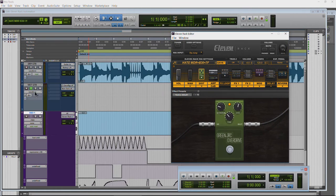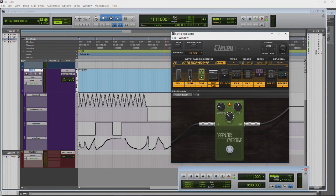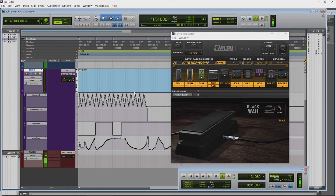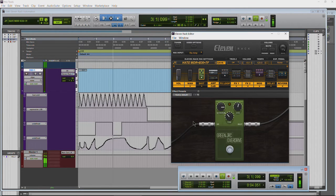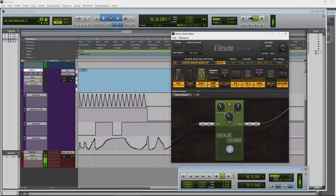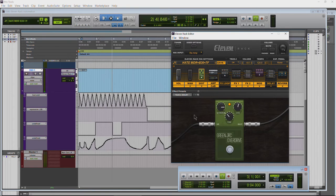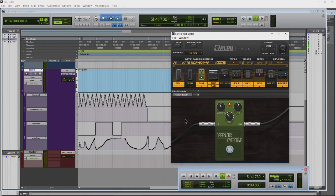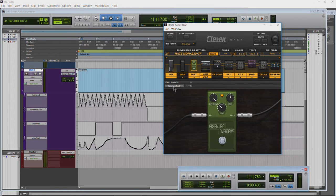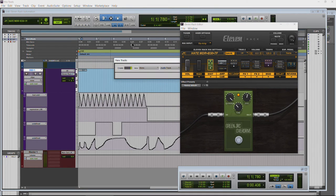Hit play — monitor this track. You can see the overdrive came off, went on, and the overdrive knob kept moving. This is controlling the wah and the distortion at the same time — there it went off, there it went on, and the overdrive is still working. You can really go crazy with this and automate absolutely everything.